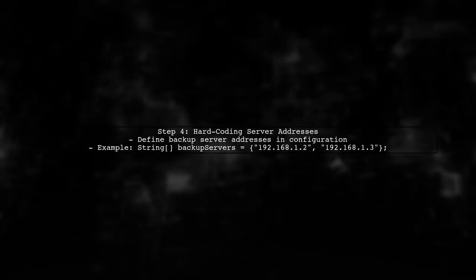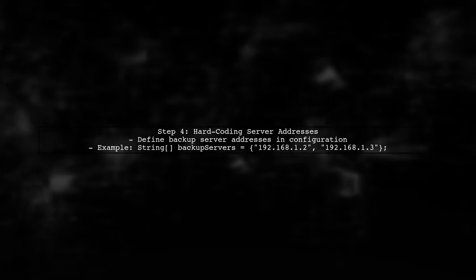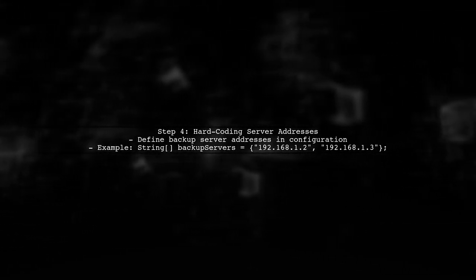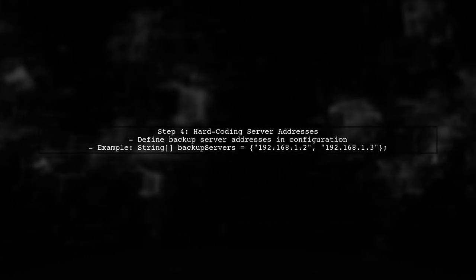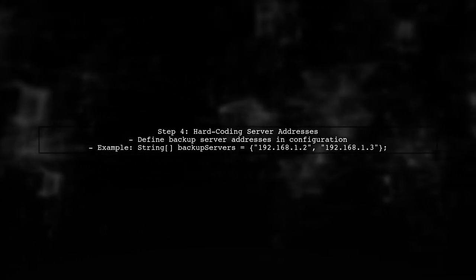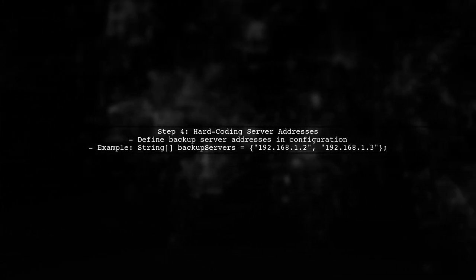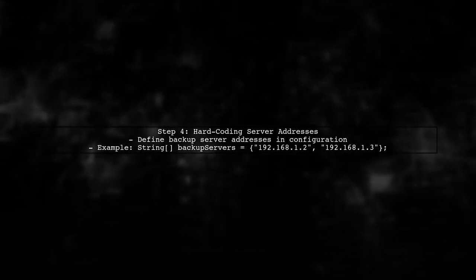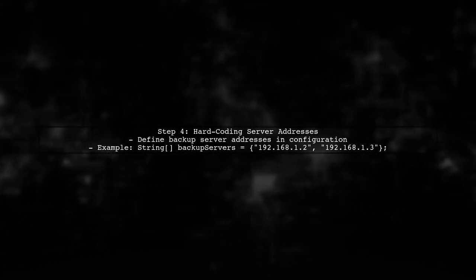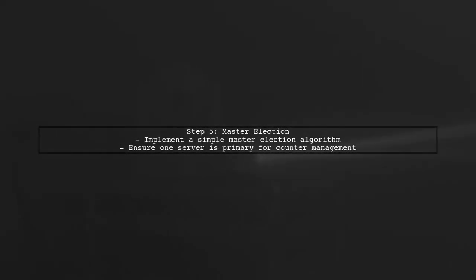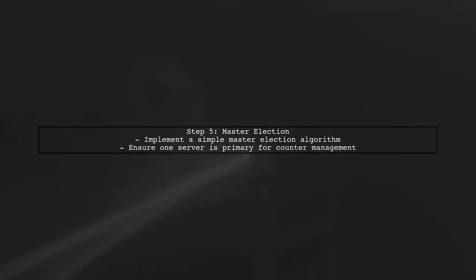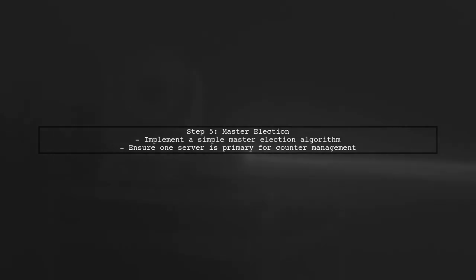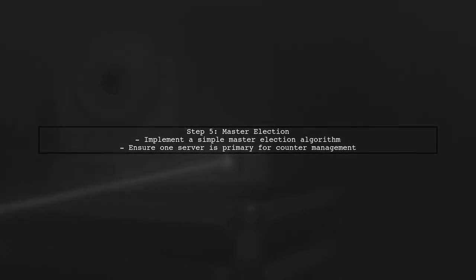You can hard code the addresses of the backup servers for simplicity. This way, each server knows where to send its counter updates without needing to discover each other dynamically. Finally, consider implementing a master election algorithm to determine which server will be the primary. This can help manage the request counter more effectively and ensure that one server is always in charge.